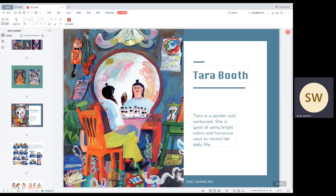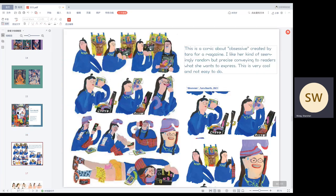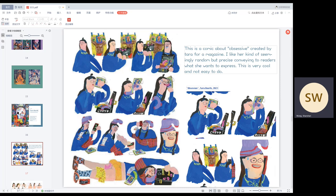The next artist I like is Terribose. She is a painter and cartoonist. She is good at using bright colors and humorous ways to record her daily life. I selected some of her cartoons about small problems that girls encounter in daily life. The characters in her comics are based on herself and I think she is as cute as in the comics.